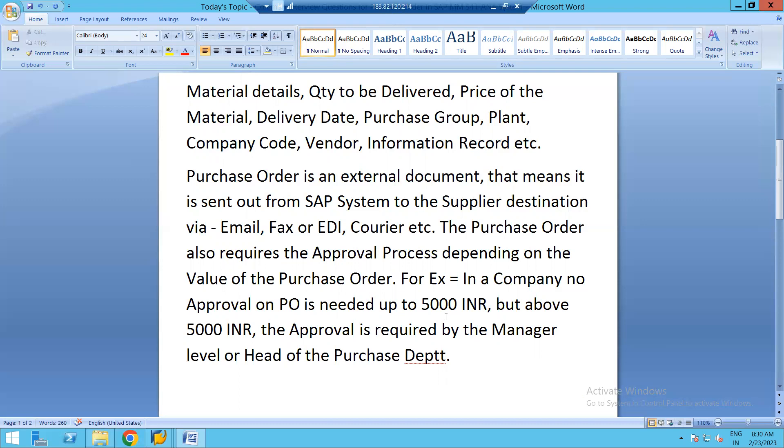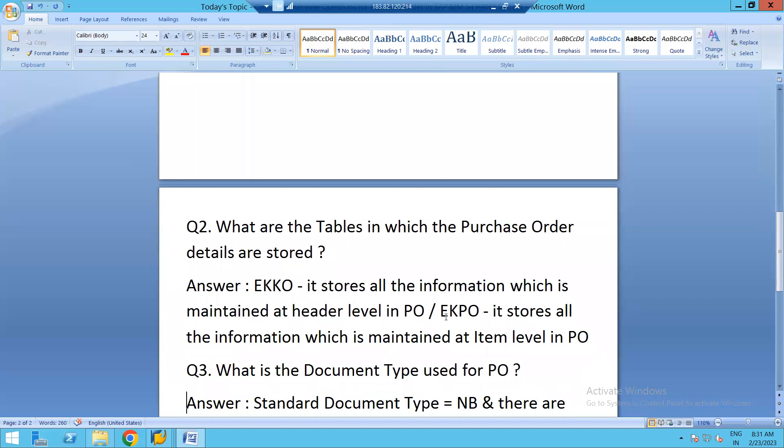Sometimes when the supplier doesn't have email facilities, we can send the purchase order by printing it at the buyer's end and sending it through courier. The purchase order also requires an approval process depending on its value. For example, if the company's procurement strategy states no approval is needed up to 5,000 rupees, then above 5,000 rupees approval is needed from manager level or head of department.